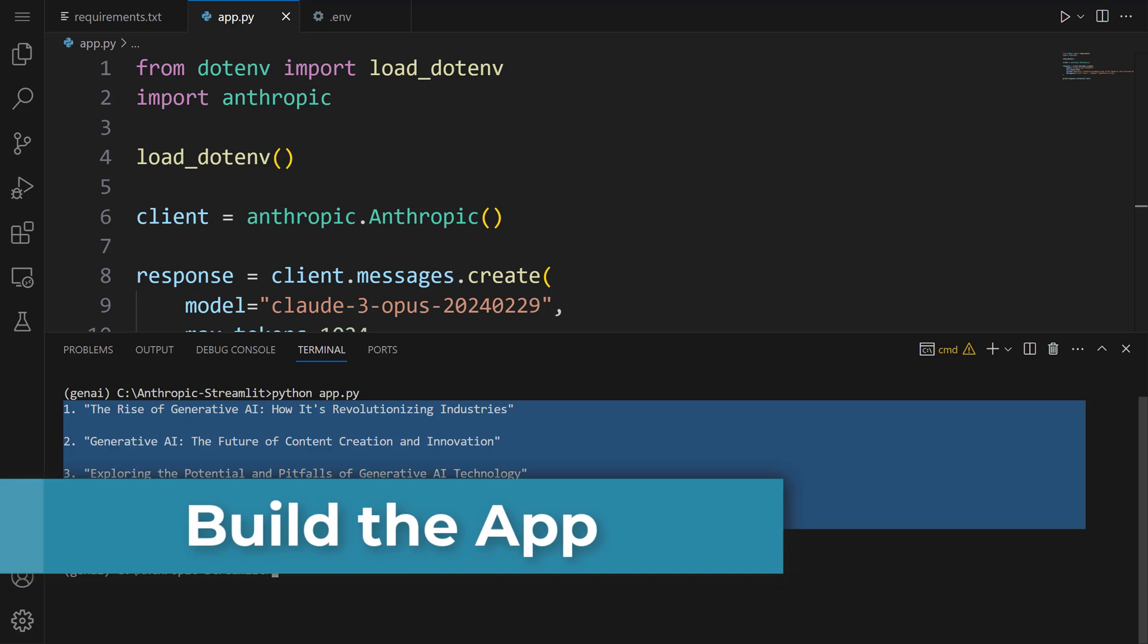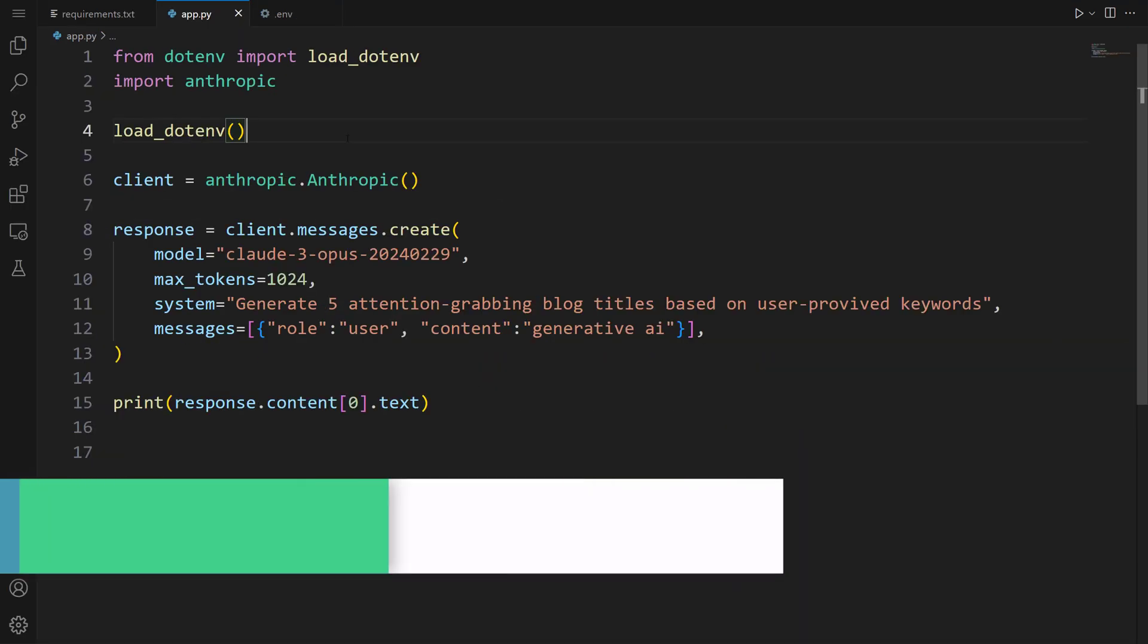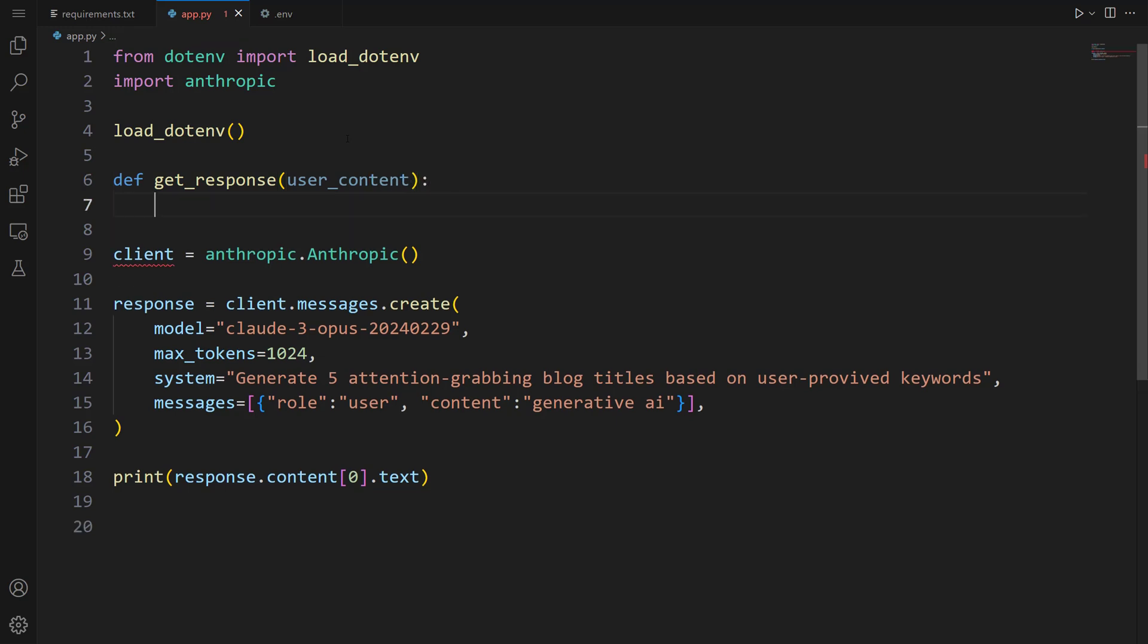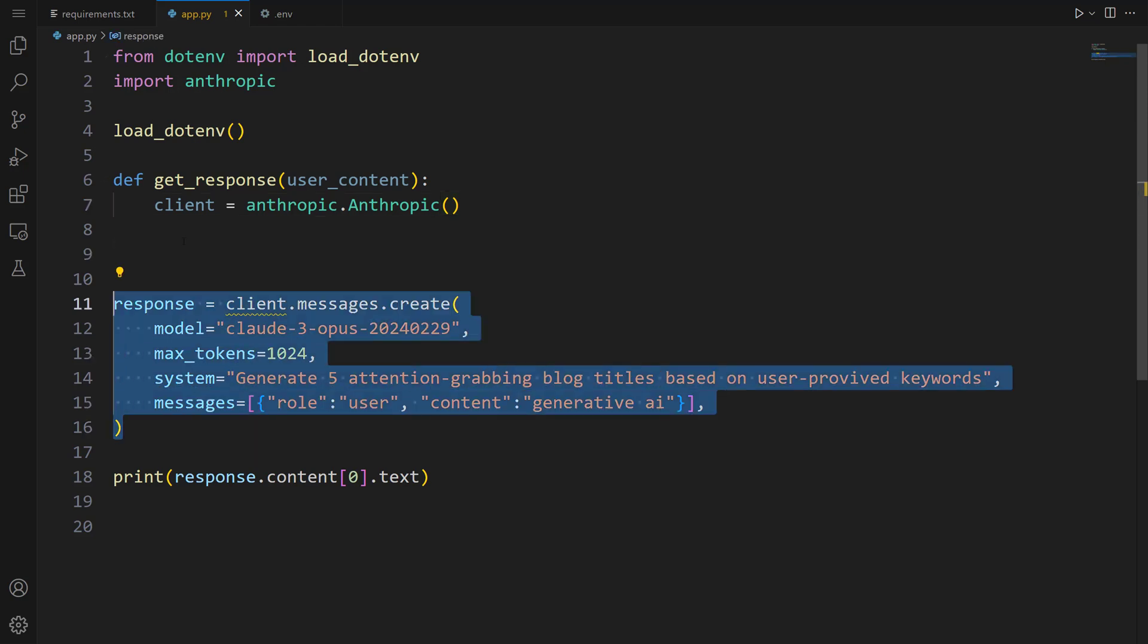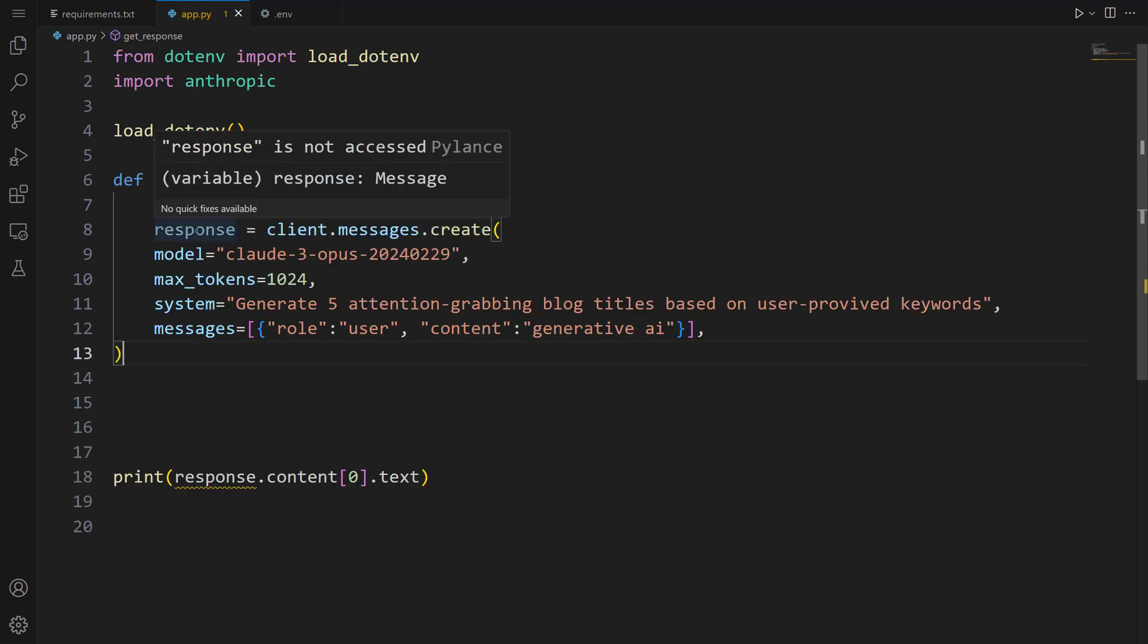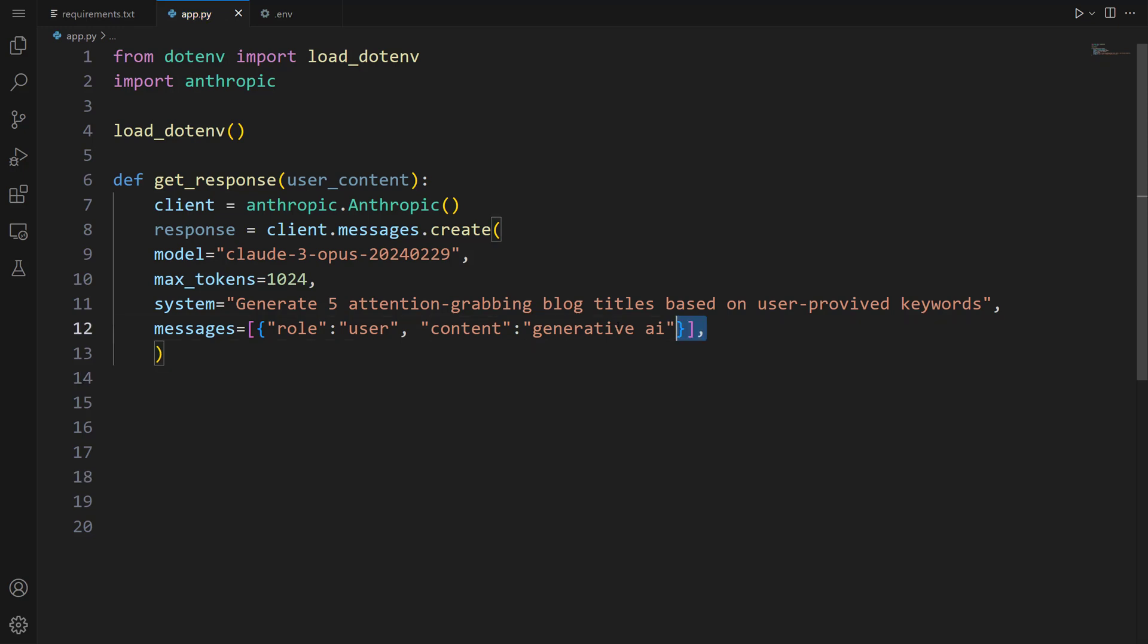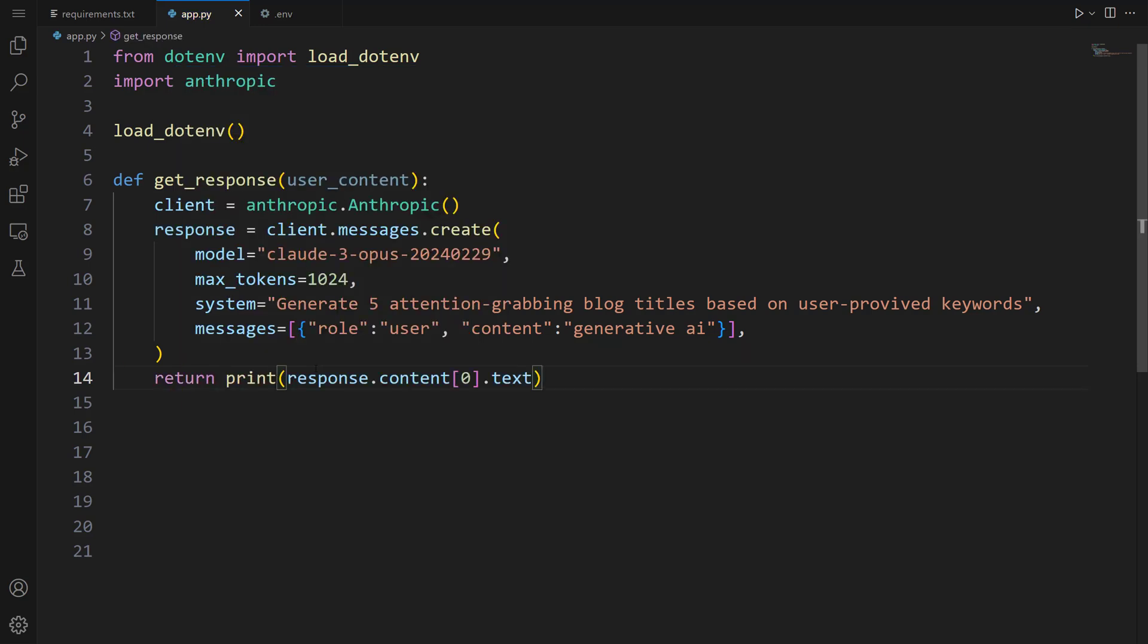Let's go ahead and build the app with Streamlit. To create the app, we're going to create a function. Let's write def, let's name it get_response, let's pass user_content. Now we're going to use the codes we created before. Let me copy this code and pass it here. Next, let's copy the response and pass it here. Lastly, we want to return text. Let me copy this code and let's write return. After that, pass this code. Here, let me delete the print method. Nice, our function is ready.